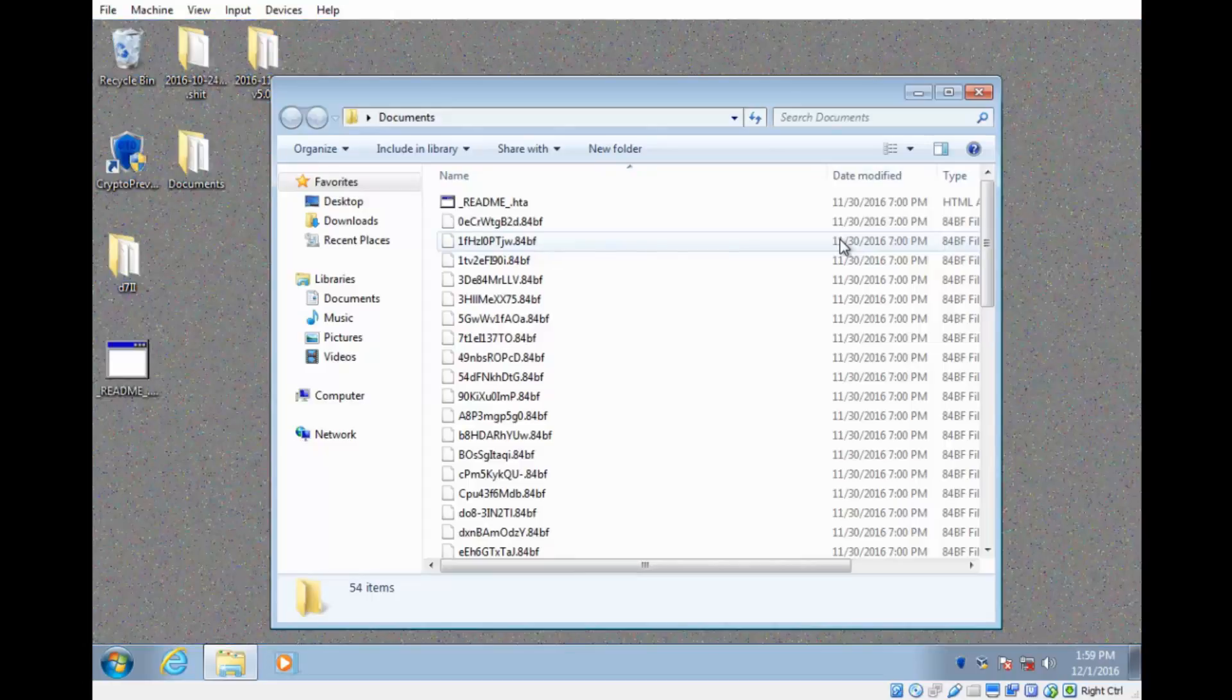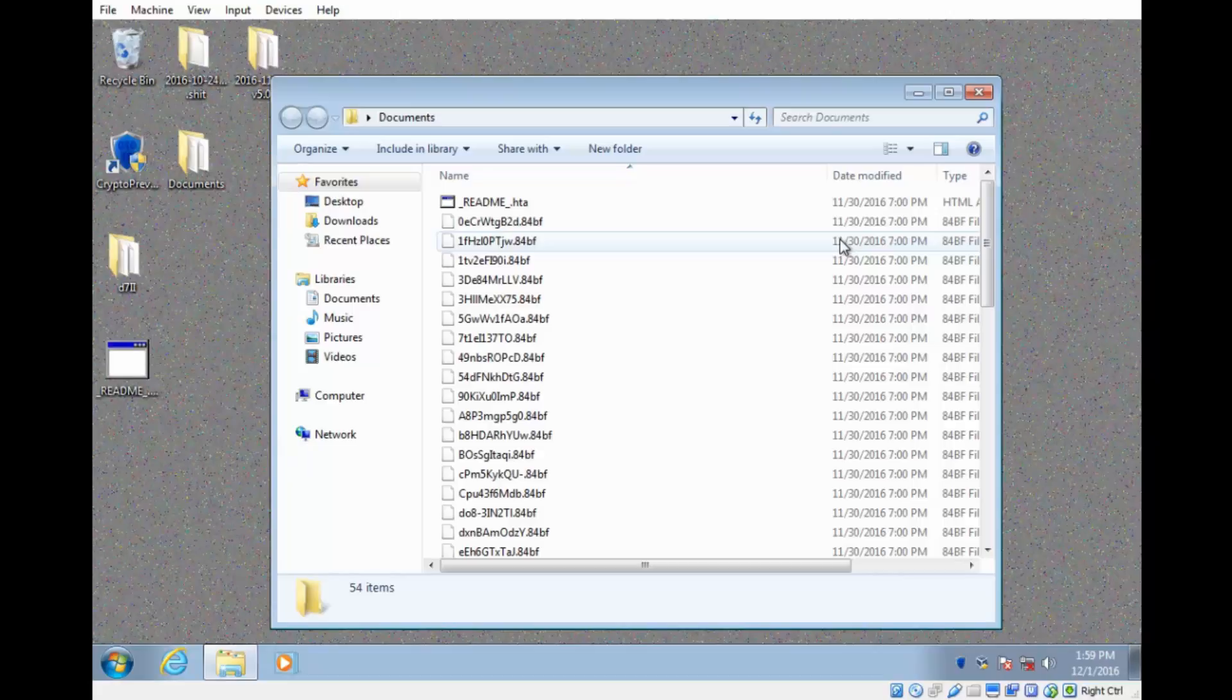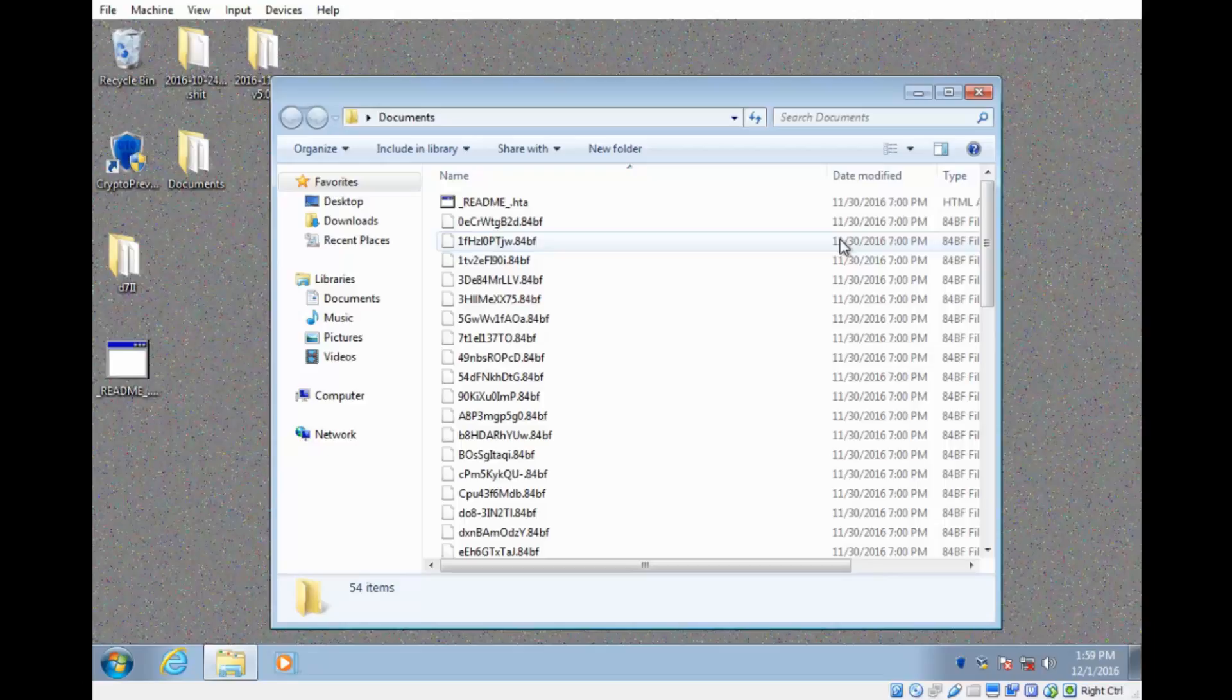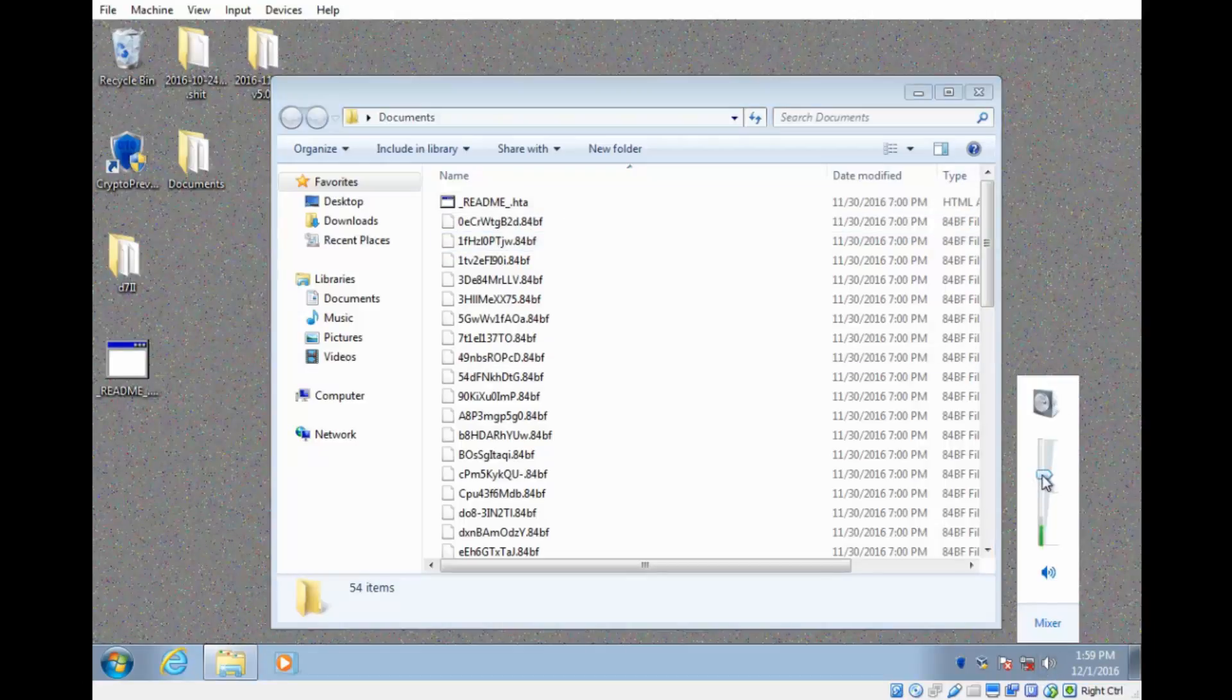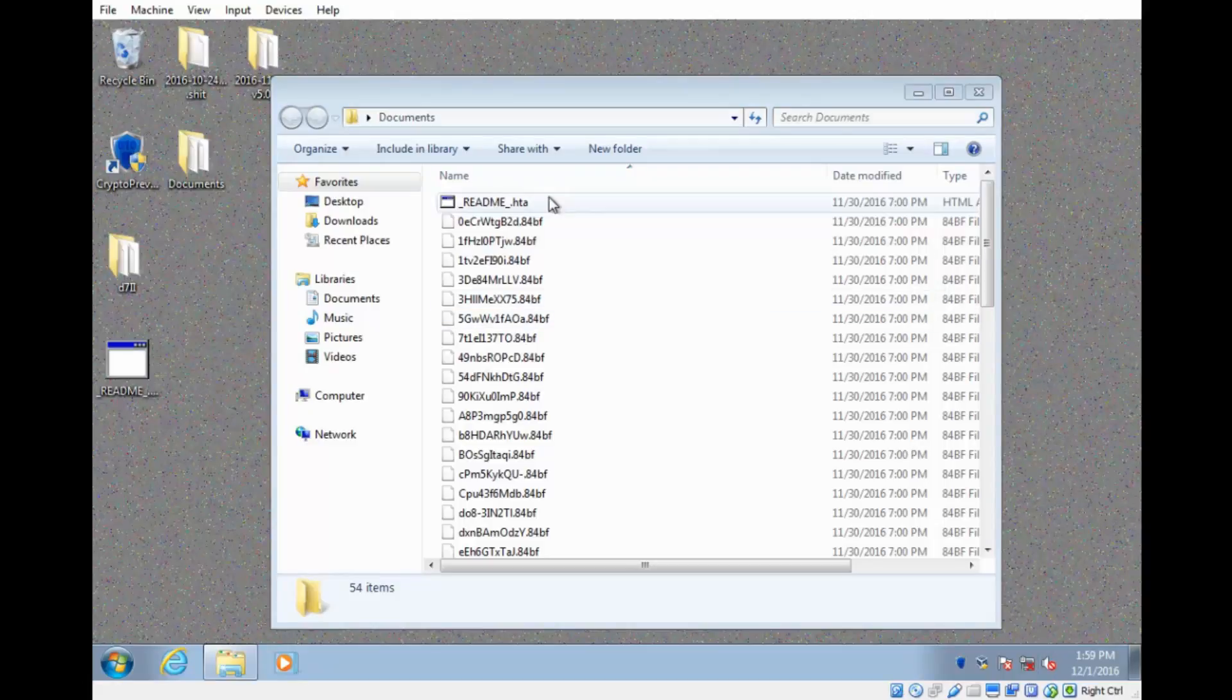Attention. Your documents, photos, databases, and other important files have been encrypted. So Cerber version 5 also plays a sound file warning you that your files have been compromised there. So I'm going to go ahead and mute that as that's very annoying. But as you can see, we're well compromised here.